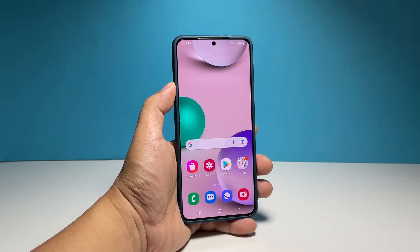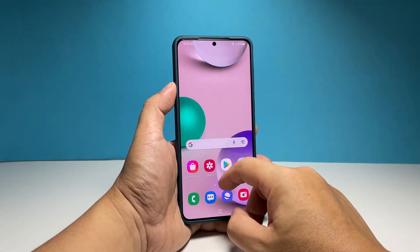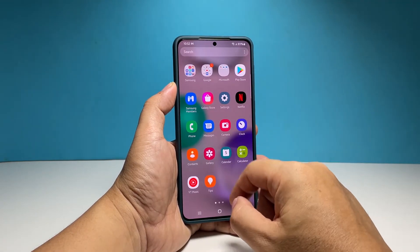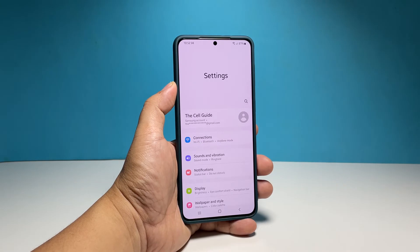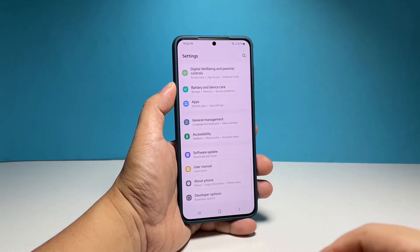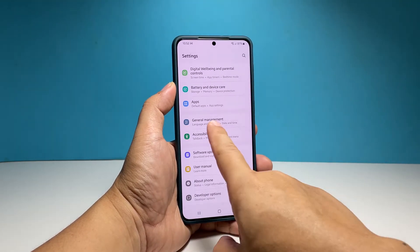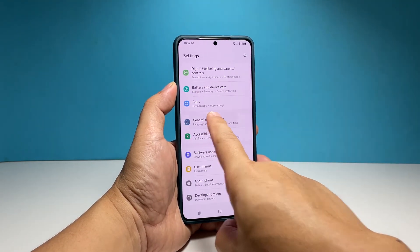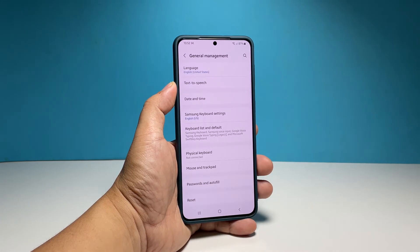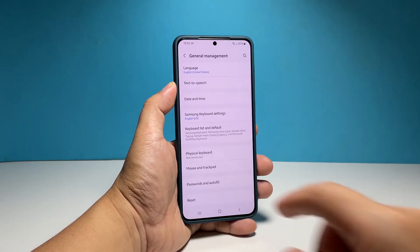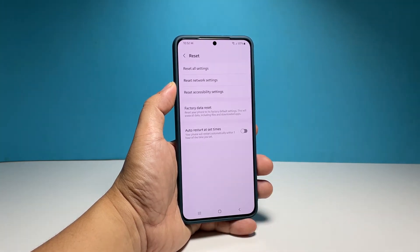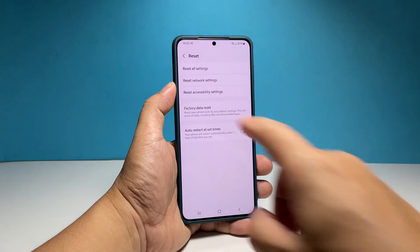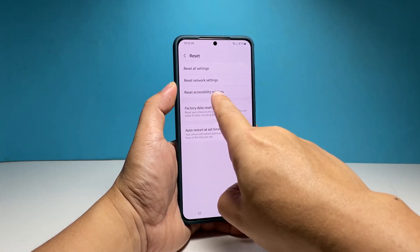To do that, pull up the apps drawer and then tap on Settings. Scroll all the way down and tap General Management. Tap Reset at the bottom of the screen to reveal all the options, then select Reset Accessibility Settings to proceed.